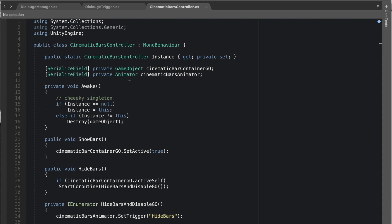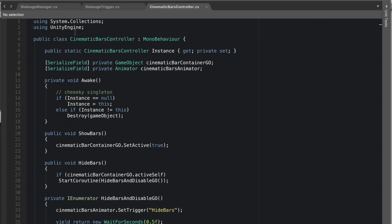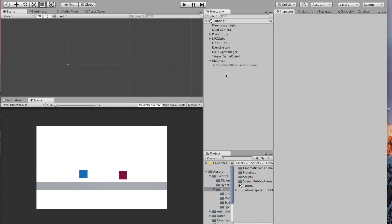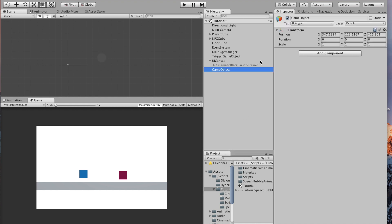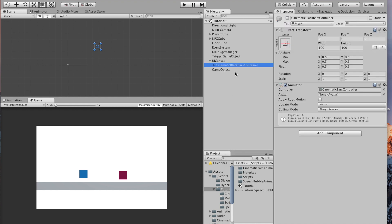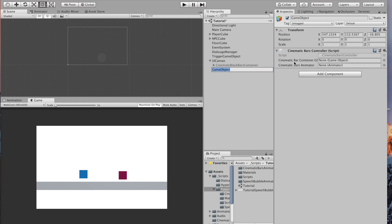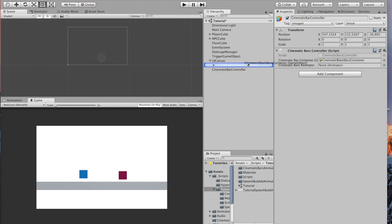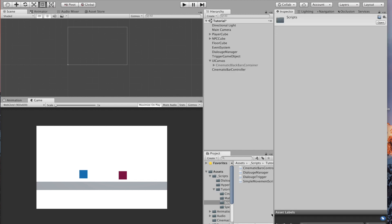The script is now complete. Create an empty game object for the cinematic bar controller script — don't put it on the container object because that object gets enabled and disabled. Call this object 'cinematic bar controller'. Assign the cinematic bar container to the container field and also drop it into the animator field. The cinematic bar controller is now ready to use.